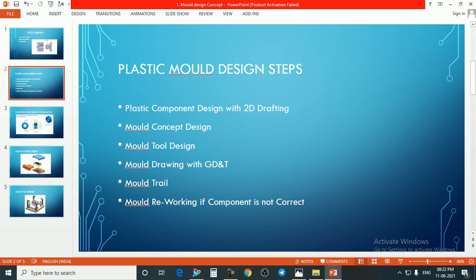Here we have some plastic mold design steps — these are the steps we take while designing a plastic mold. First is plastic component design with 2D drafting. Once we start mold designing, we need a 2D or 3D component drawing. If we don't have a 3D component, we prepare one as a STEP, XT, or any type of CAD file. Then for the mold design concept, once we get the 3D component, we need shrinkage and other information like what the plastic material is, then we design a mold concept defining how we can eject the part from the mold.